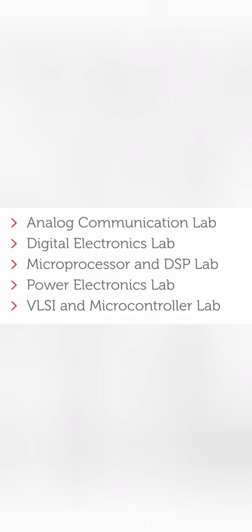Before going to placements, let me show you some of the facilities which are part of the ECE department. They have five labs: Analog Communication Lab, Digital Electronics Lab, Microprocessor and DSP Lab, Power Electronics Lab, and VLSI and Microcontroller Lab. This basically covers all the areas of electronics and some areas of electrical.